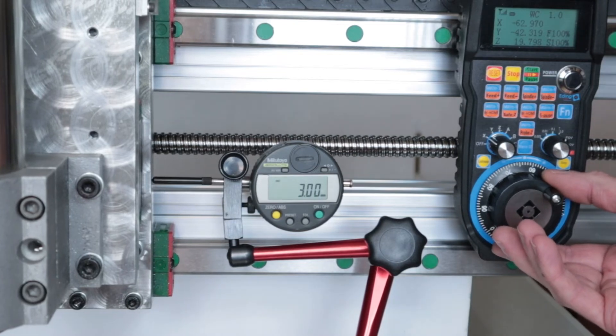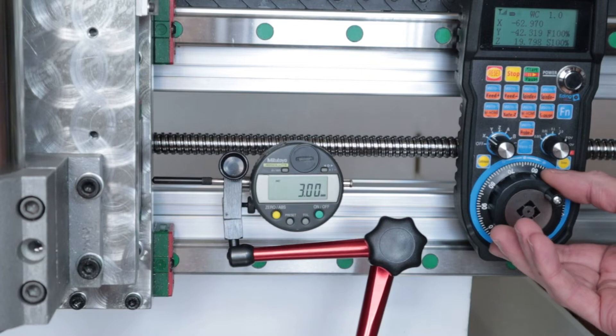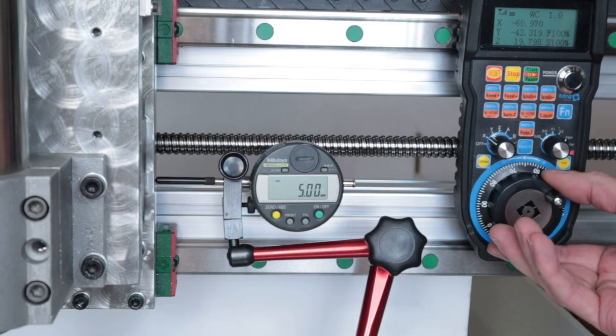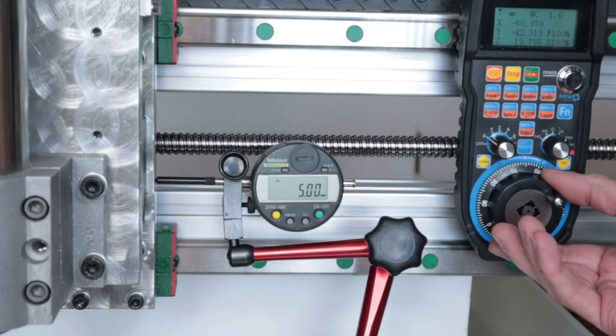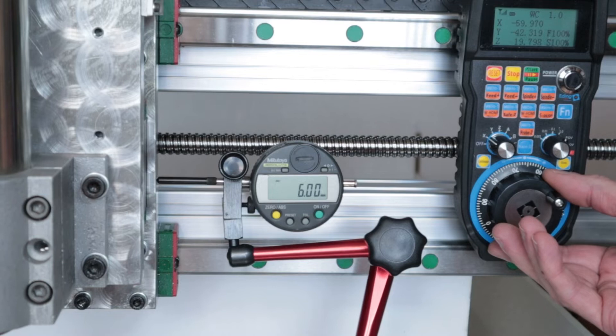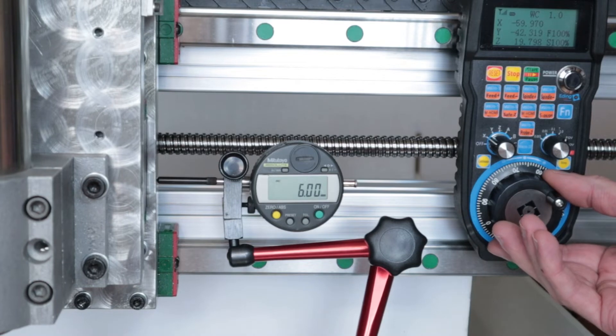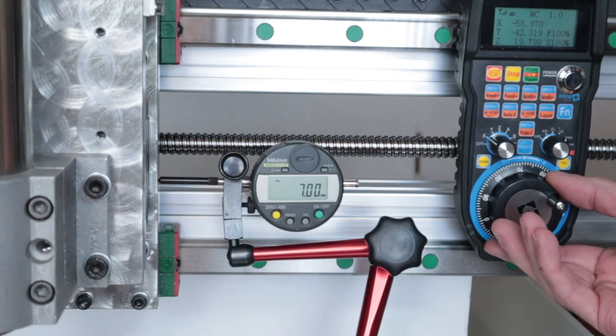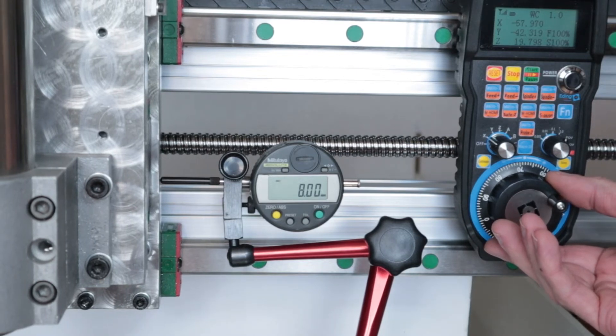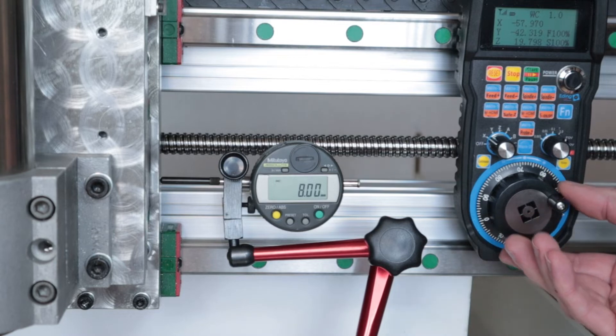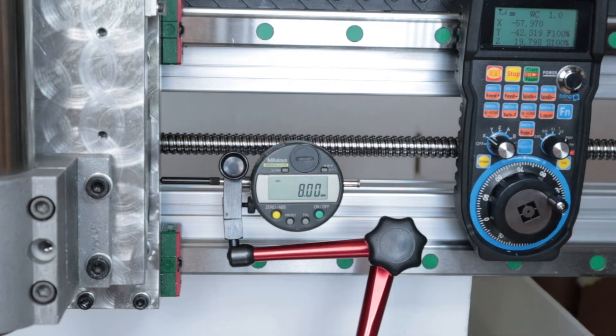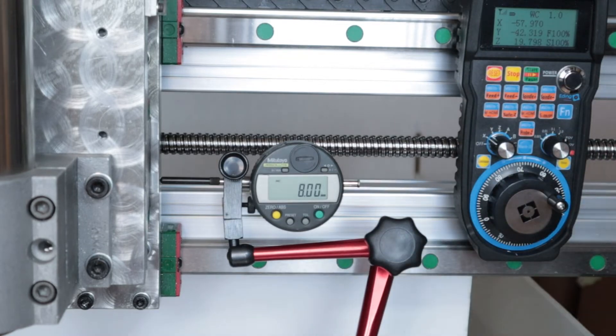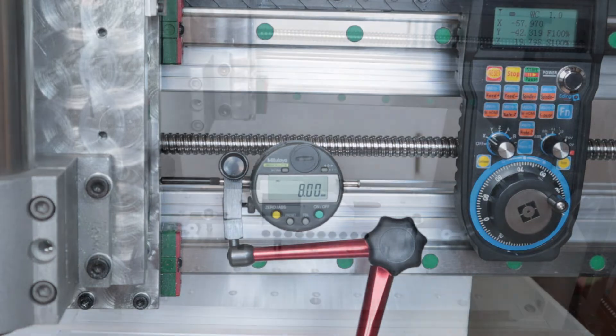We're still off one one-hundredth. I think we are probably also measuring here possibly the ball screw tolerance. I'm actually amazed that it is as accurate as the dial indicator shows here. I'm happy with this result. I'm going to leave it like it is.